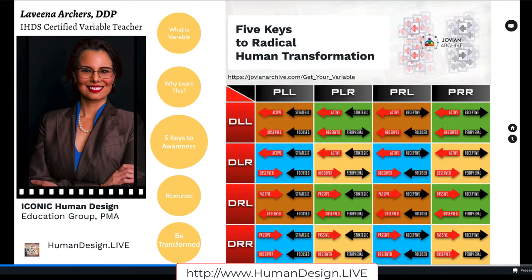So we learned what it is, we learned why to learn it. Now we're going to go a little bit deeper so that you can clean off the window of your viewpoint. It's also going to help you shatter the shadow self's hold on your life.